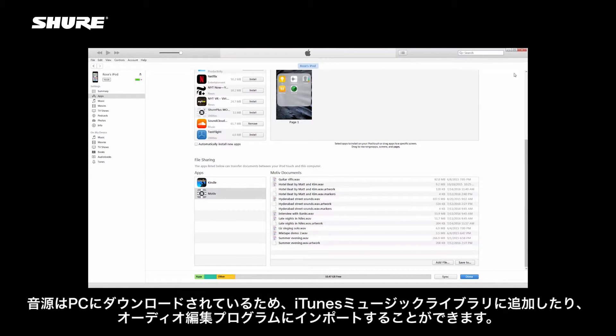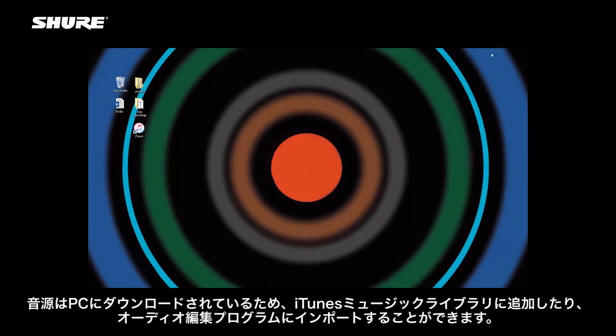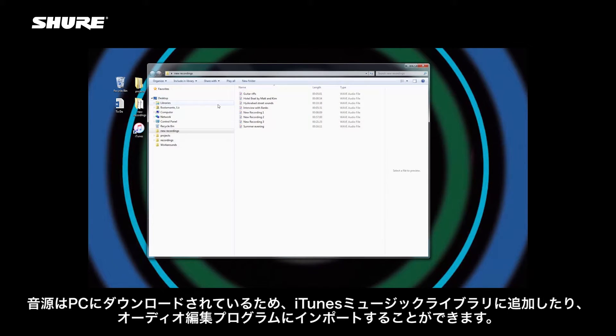Now that your files are downloaded to your computer, you can add them to your iTunes music library or import them into an audio editing program.